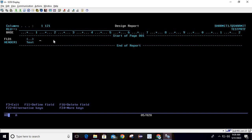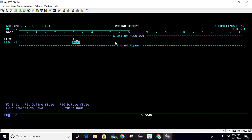Now I'll show some useful commands for designing the printer file. To move a field, first select it by pressing Shift+F1 — it is now selected. Then place your cursor where you want to move it and press Shift+F3 — it is moved. So: Shift+F1 to select, Shift+F3 to move.